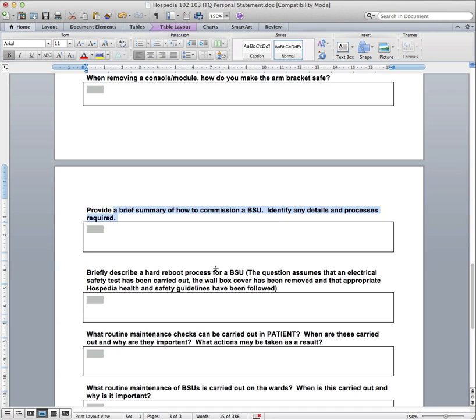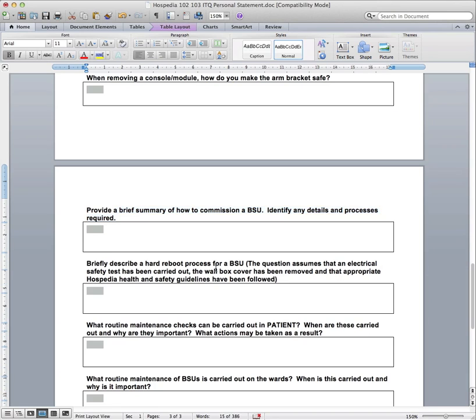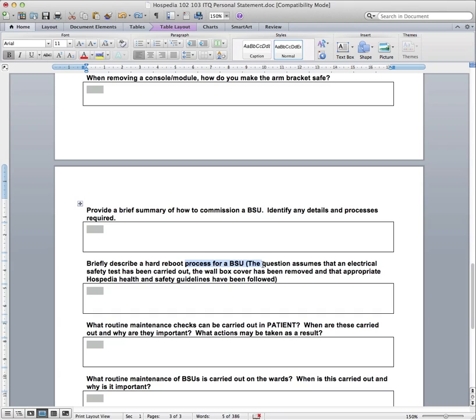Now we've got the hard reboot process for BSU. And I think this doesn't take much information to write about. I think it's quite a straightforward procedure. Maybe you also write about any checks that have to be, or that should be carried out at the same time that you're resetting a BSU. So that's some good things to mention as well at that point. But I don't imagine there's been a particularly long answer to this question here.